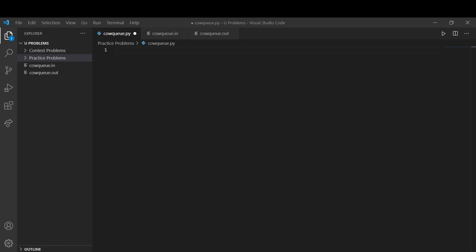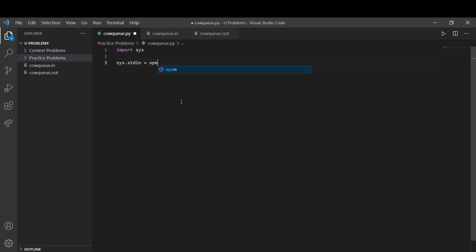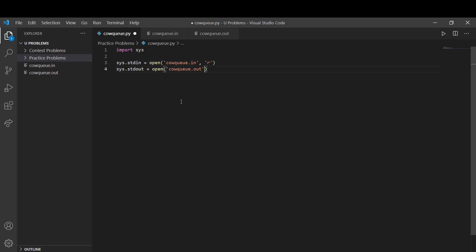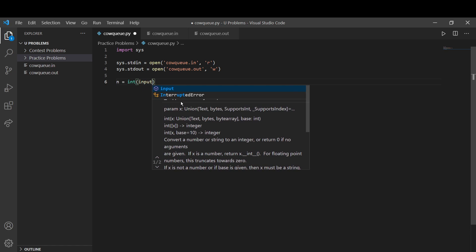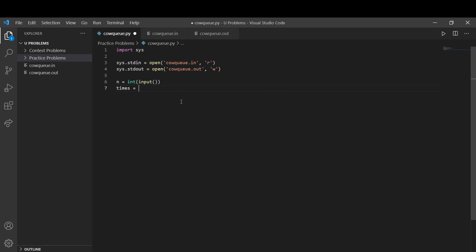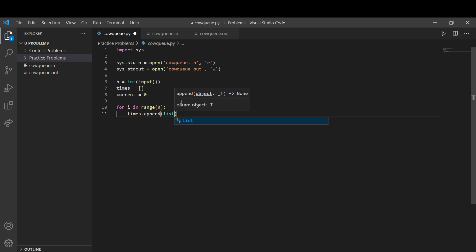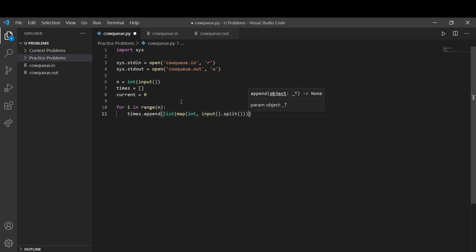Let's go to the code. The first thing we want to do is read in our input. We're going to import sys — this is the easiest way of dealing with USACO's file system in the earlier versions. So we just open the file name — K-O-Q — and we read it. Then we open the output file 'calc.out' and write it. We've set up our input: we have our integer n for the number of appointments, our total times list, and our current time value. We're adding all of our values into the times list as integers so we can work with them.